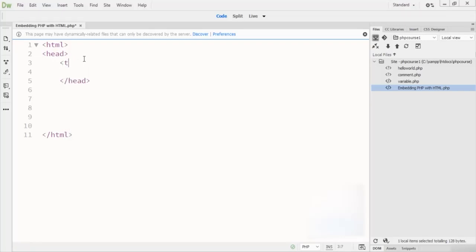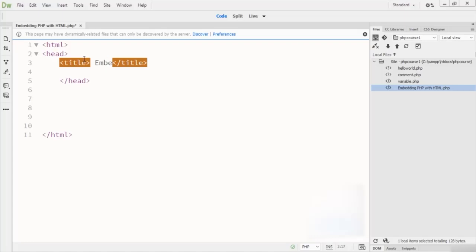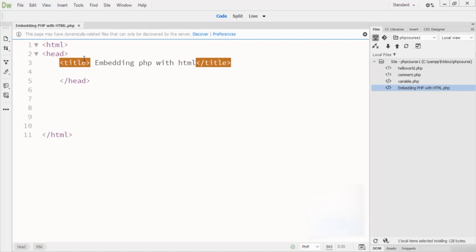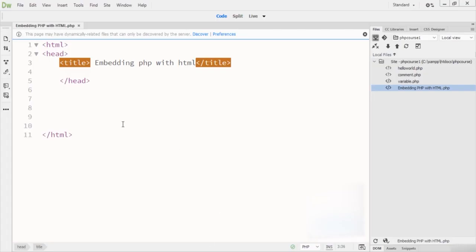Here I just define the title. I am writing 'Embedding PHP with HTML' as the title. When I save this code and go to the browser and run it, you can see 'Embedding PHP with HTML' displayed as the page title.